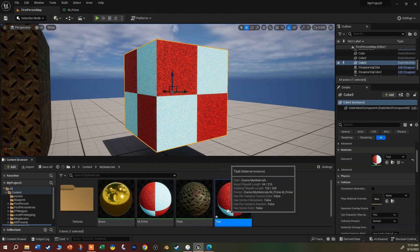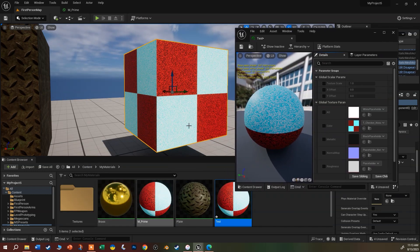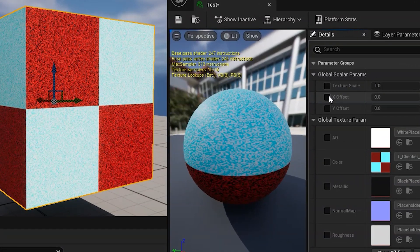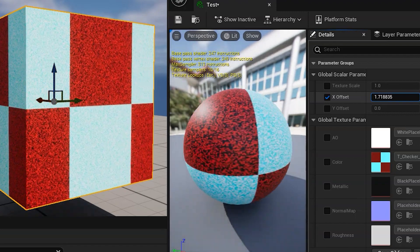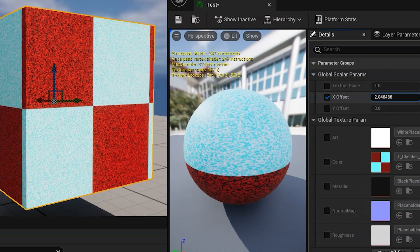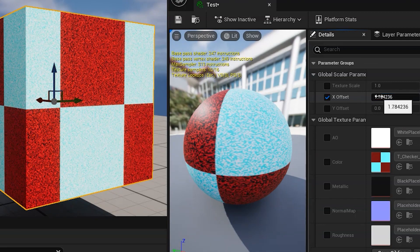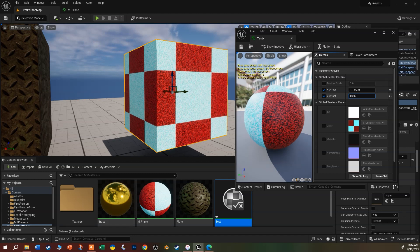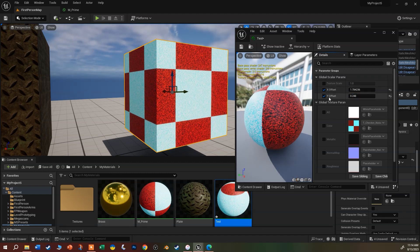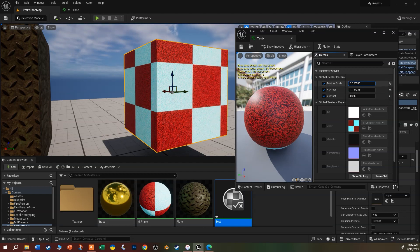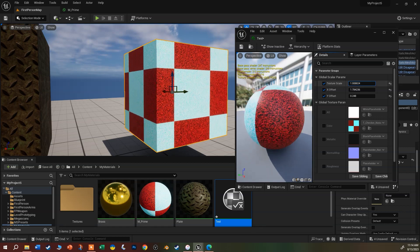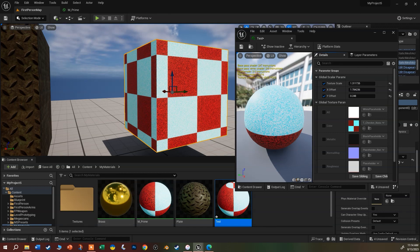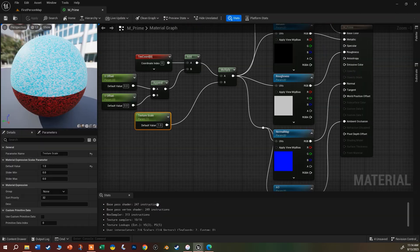I'll save this and go back to our test map. Remember, the test cube has the material instance, not the parent. Notice we now have the ability to change the scale and also the offset — checking X offset and sliding it around actually slides the texture. I can also adjust Y offset to center the pattern. The next thing I want to do is add the ability to rotate the texture, so let's open up our prime material again.